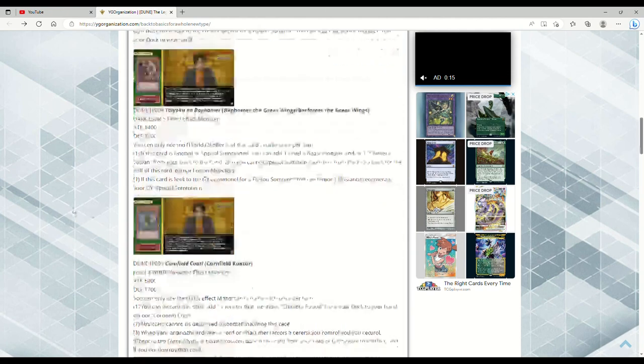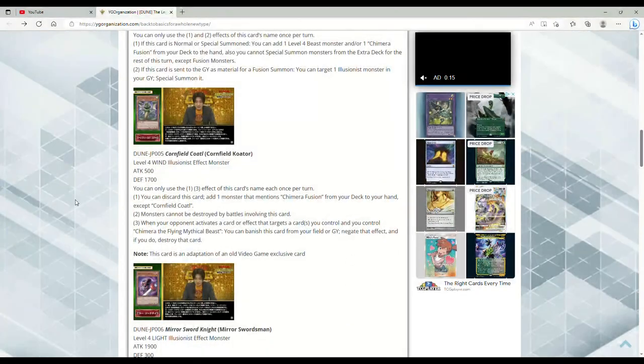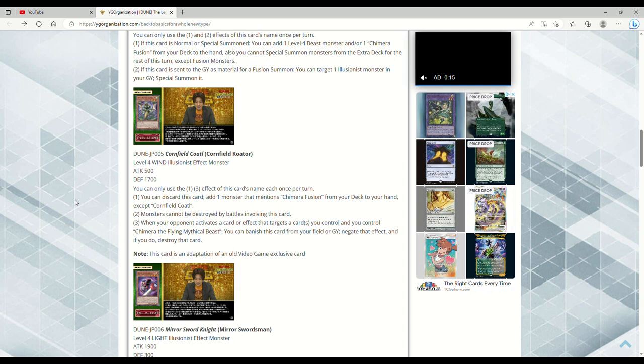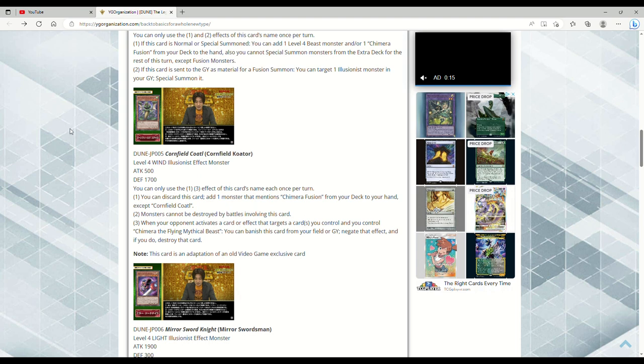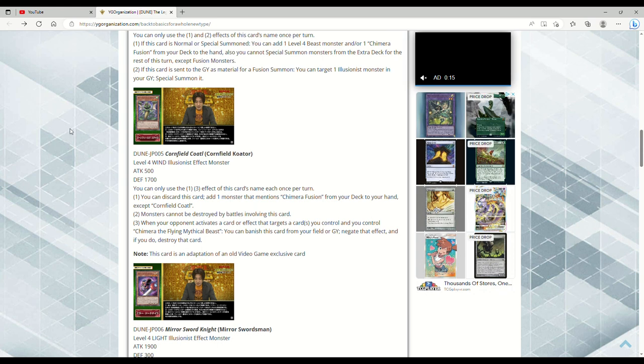Next up we have Cornfield Coater, Level 4 Wind Illusionist Effect Monster, our first brand new monster in this new archetype, 500 attack, 1700 defense. You can discard this card, add one monster that mentions Chimera Fusion from your deck to your hand. Monsters cannot be destroyed by battles involving this card. When your opponent activates a card or effect that targets a card you control and you control Chimera the Flying Mythical Beast—some of the fusion monsters are treated as Chimera—you can banish this card from your field or grave, negate that effect, and if you do, destroy that card.